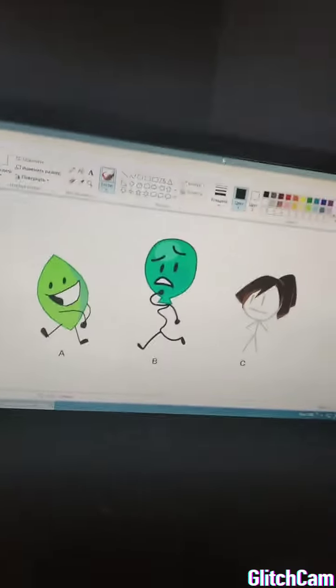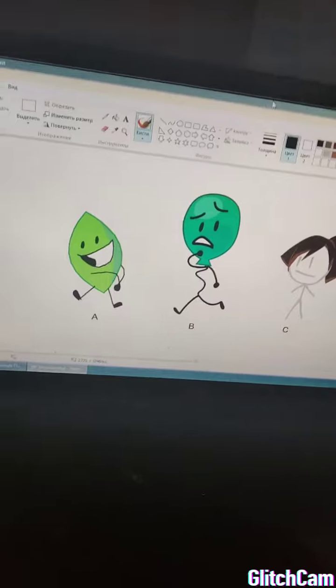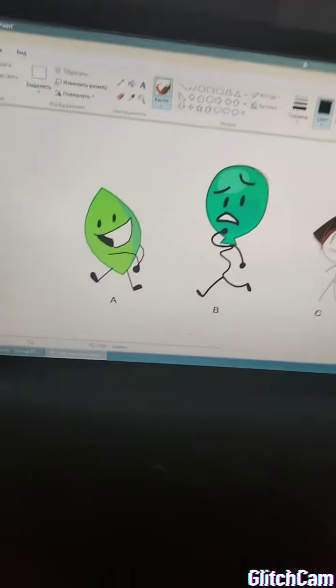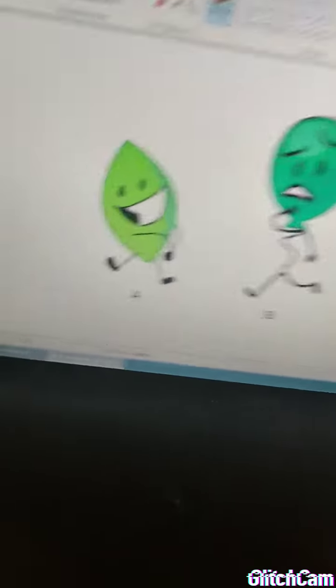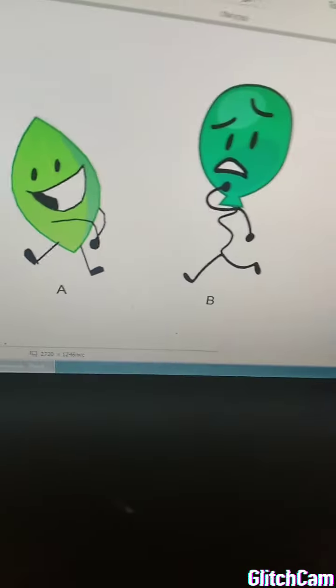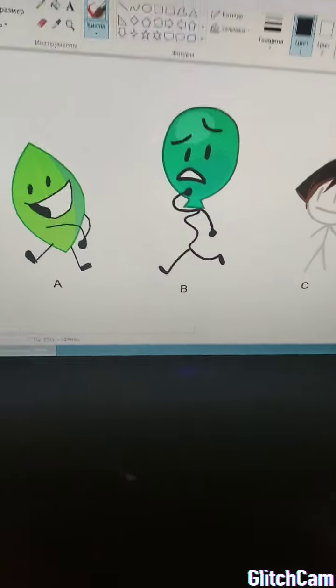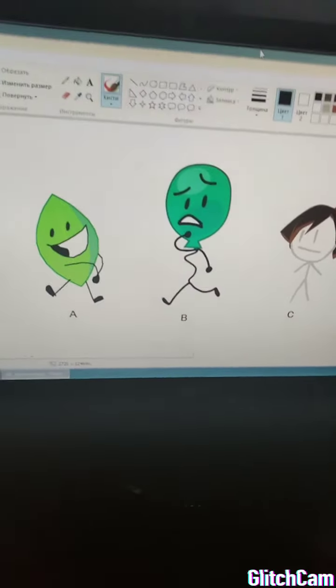Please vote in the comments. Adding Leafy, Balloony, or Donut.